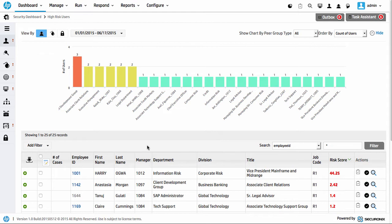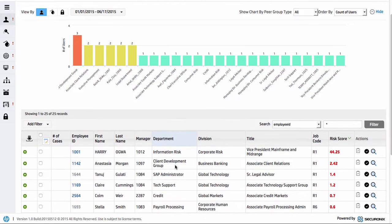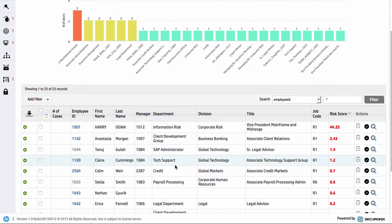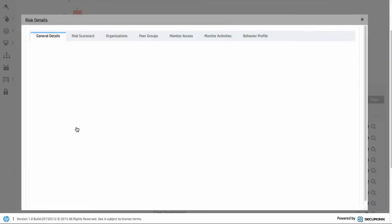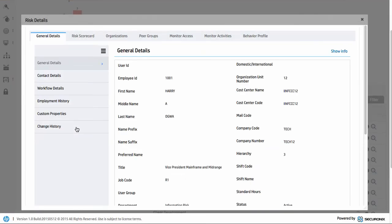We can see that Harry Ogwa has scored very high. He's the highest risk user that we've got here. So what we're going to do is dig in a little bit around that. We'll dig into the unique employee ID here. That's what we set as a unique key. So we'll just dig into that individual.